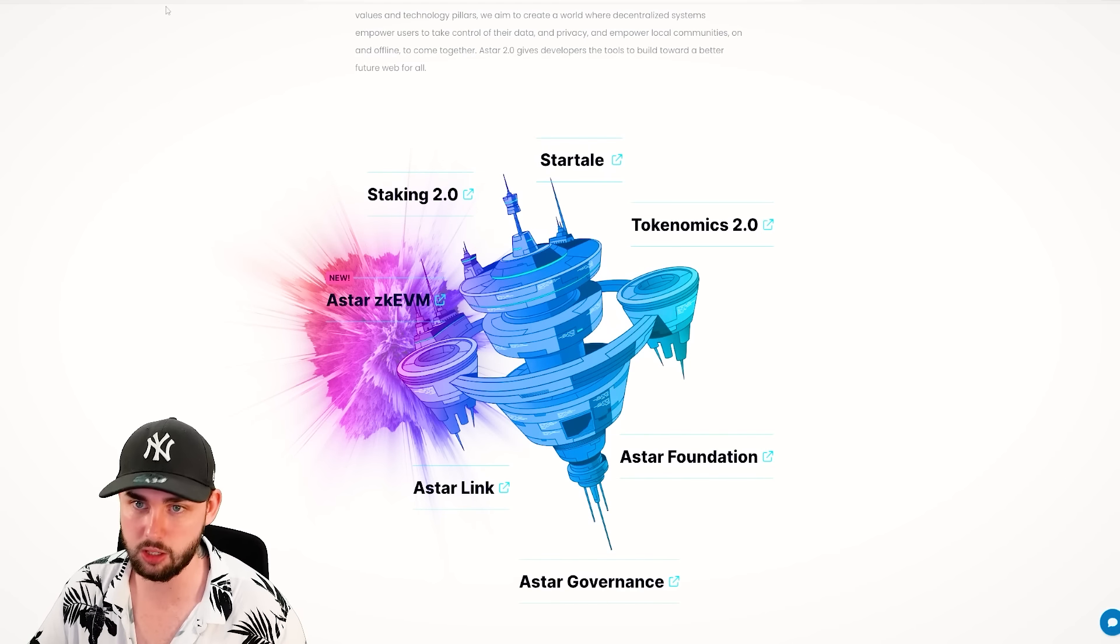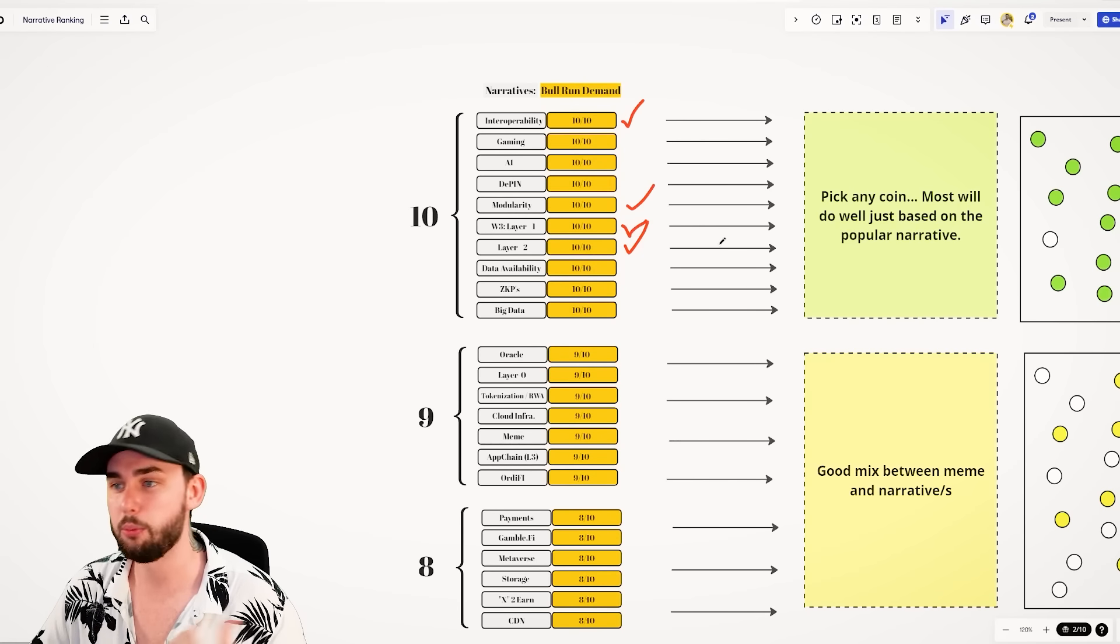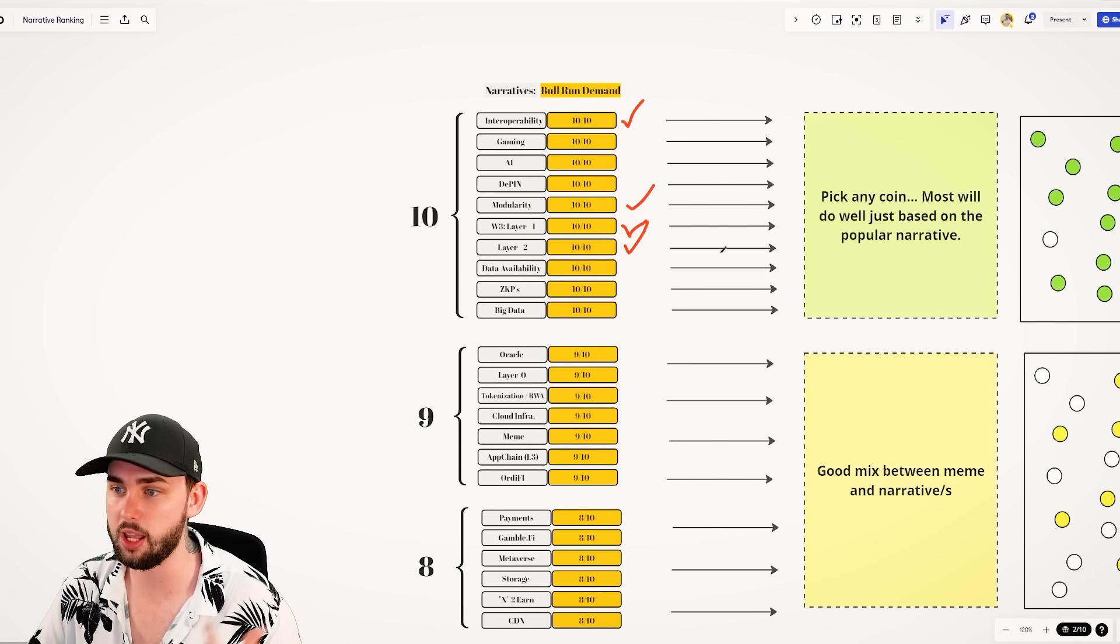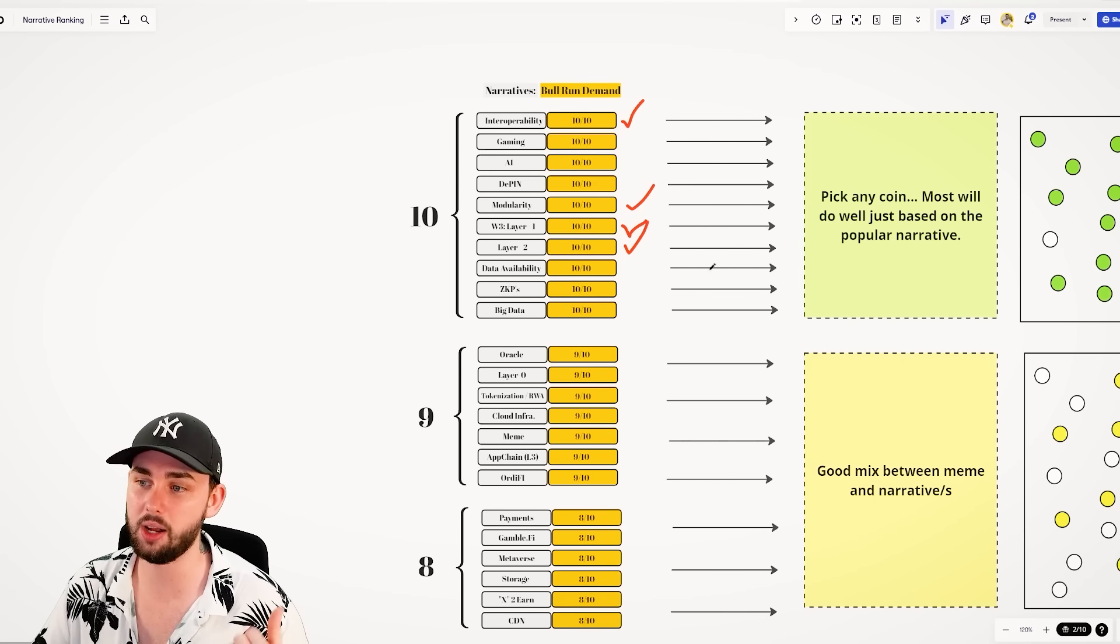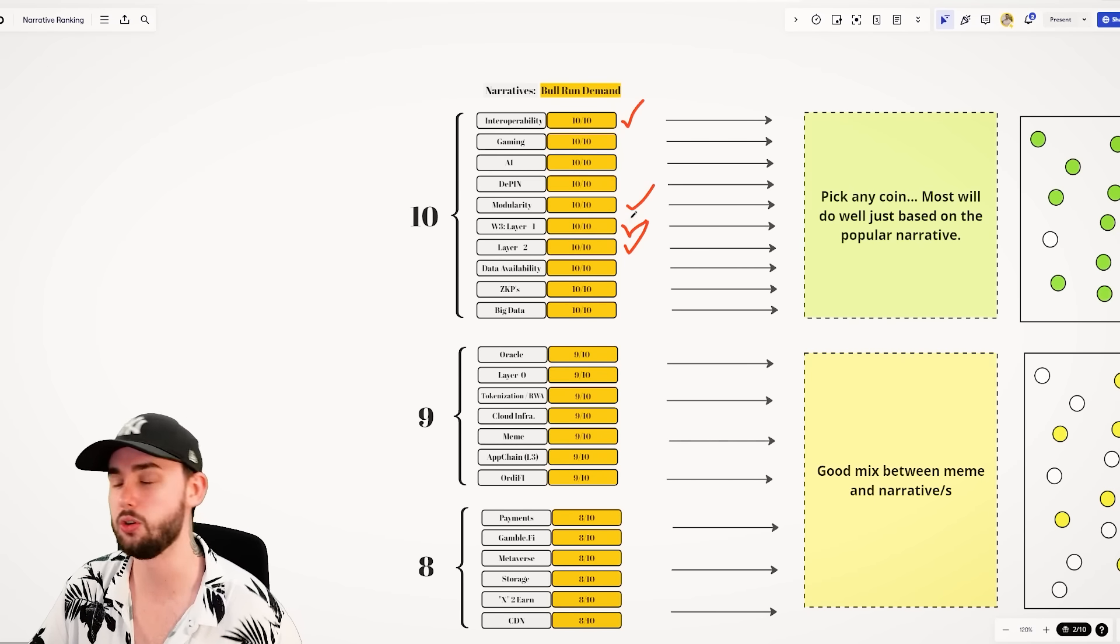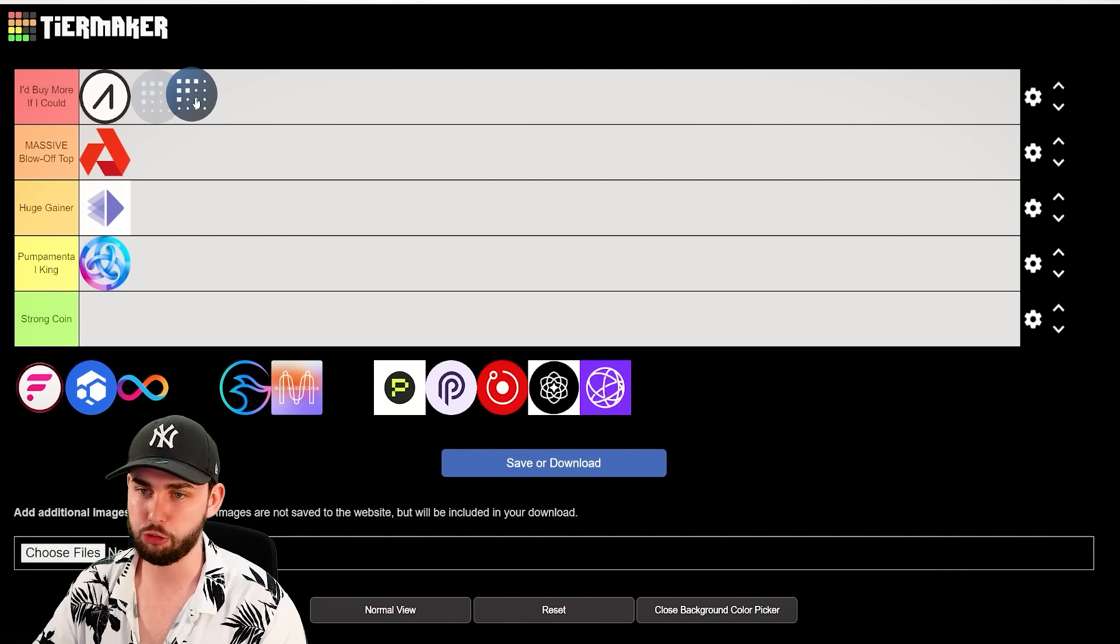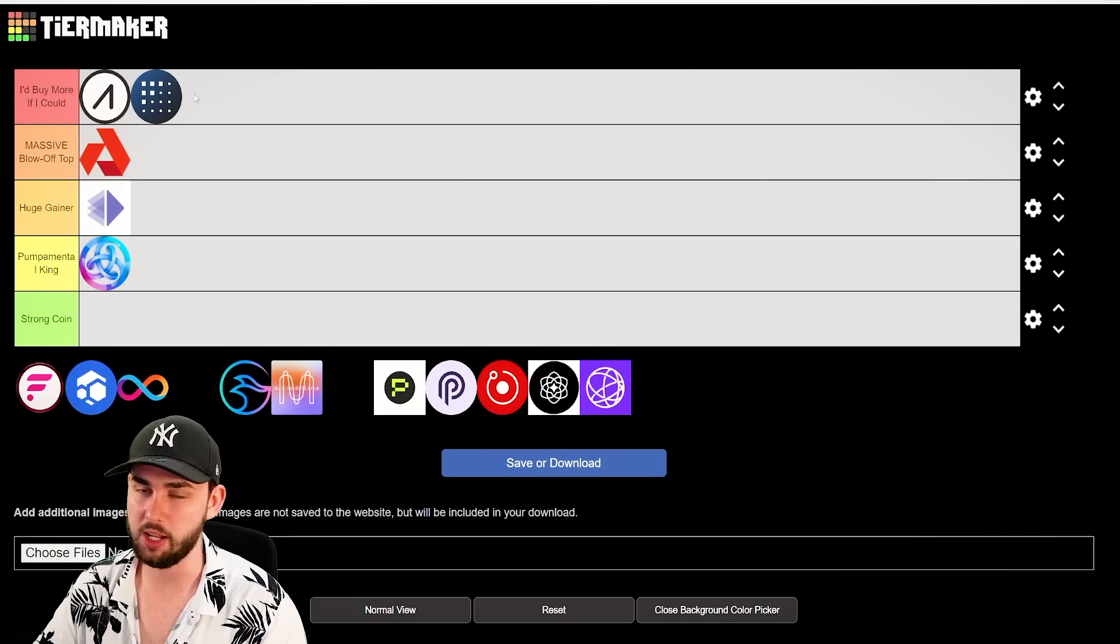Again, hitting a lot of these different areas, primarily, again, Interop, Modularity, Web3, Layer 1, and Layer 2s. Next, we have Fetch. Now, Fetch, I'm going to straight away put up in here. I would buy more if I really could right now. I was telling you all down here at like $0.50, it was going to do really great.